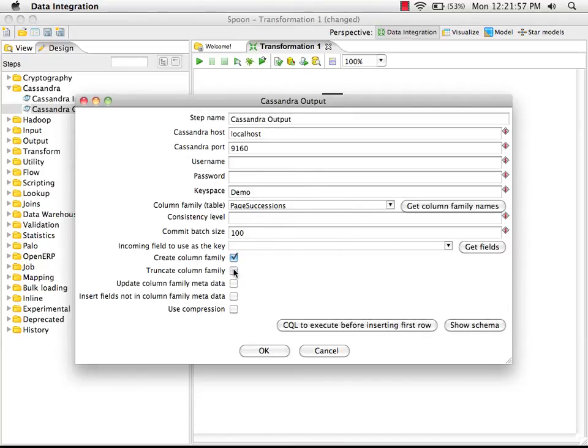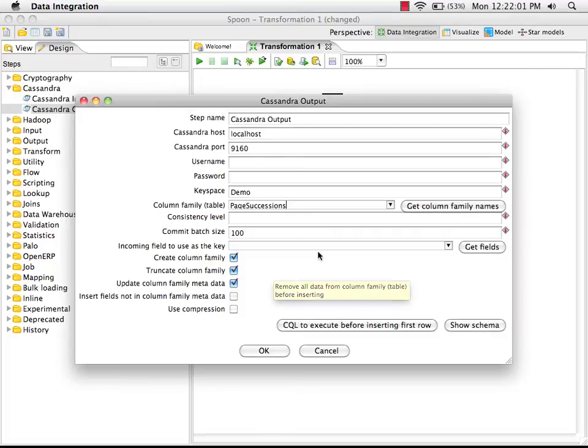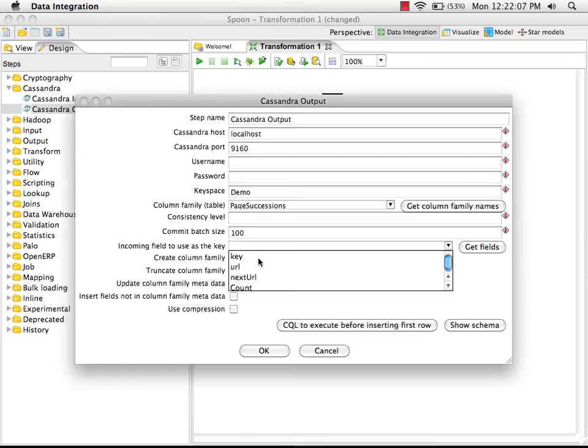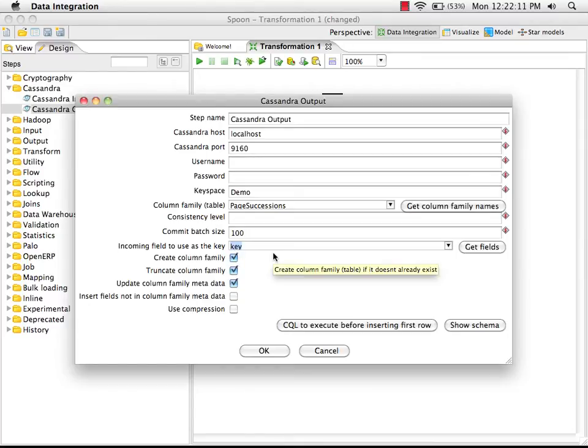So we're going to truncate this column family and update the column family metadata every time we execute this in the future. We need to know what the key field is, so we're going to use this button to get the fields from the previous step. And here's our unique key field. So here we have our configured Cassandra output step.